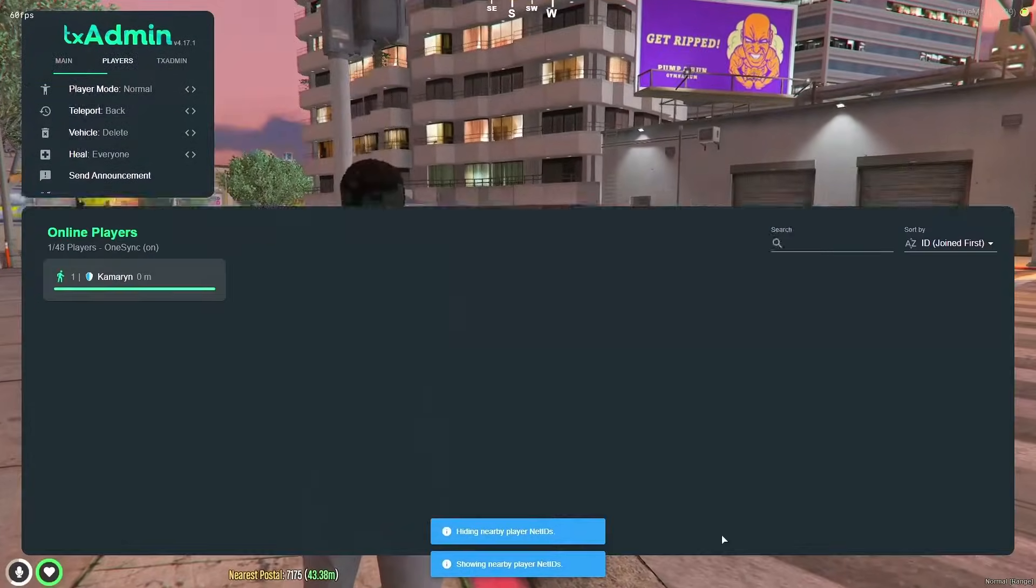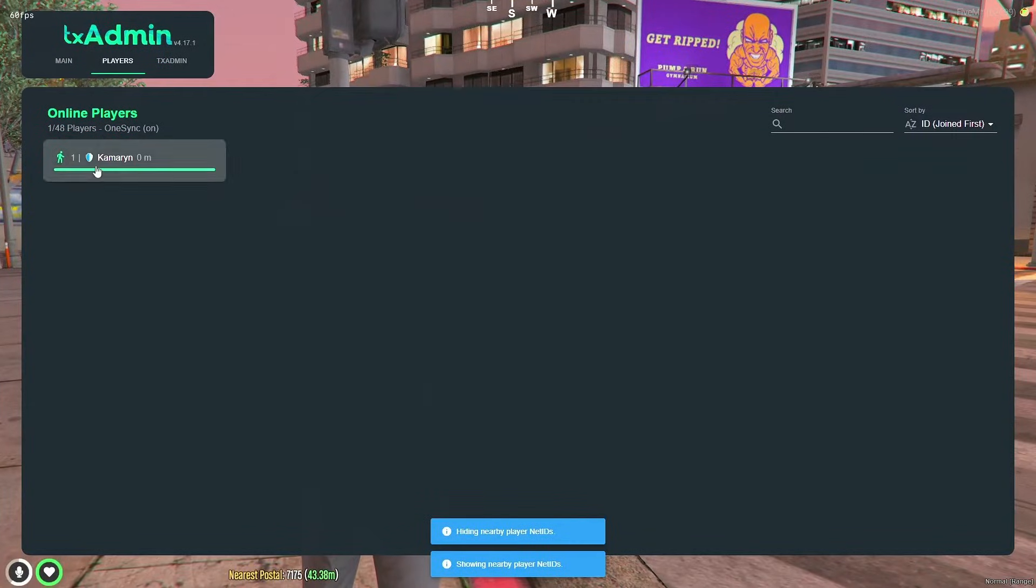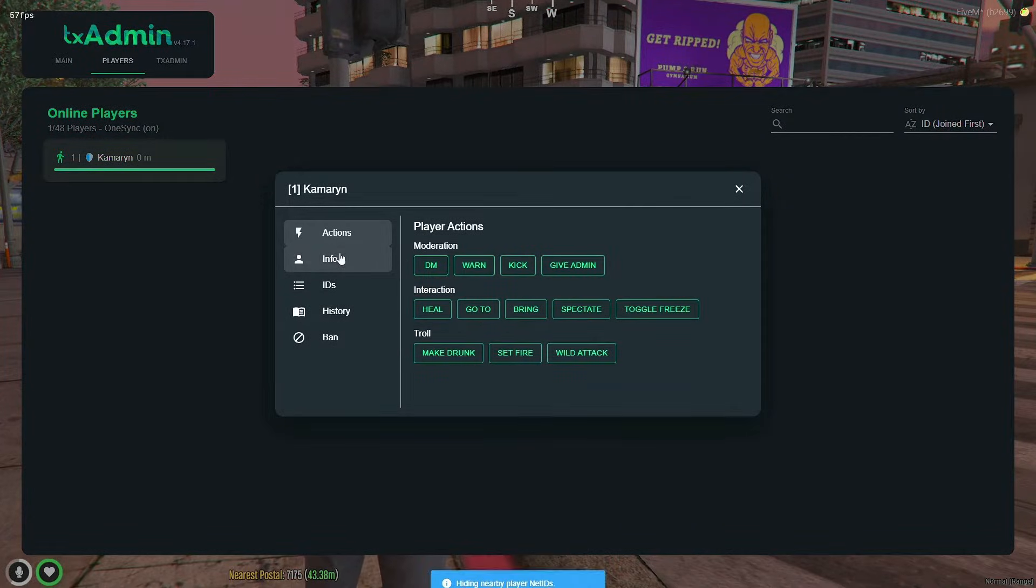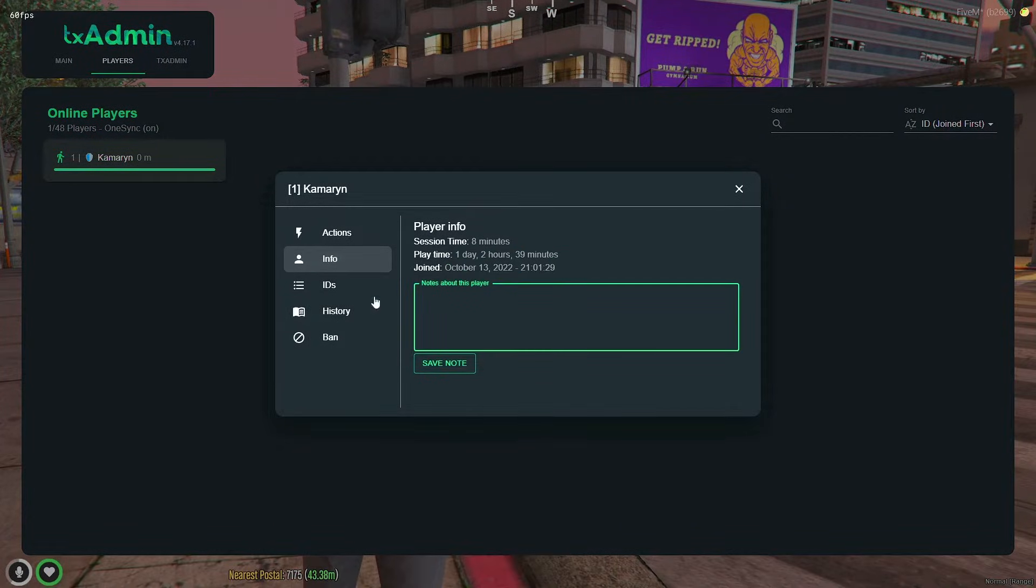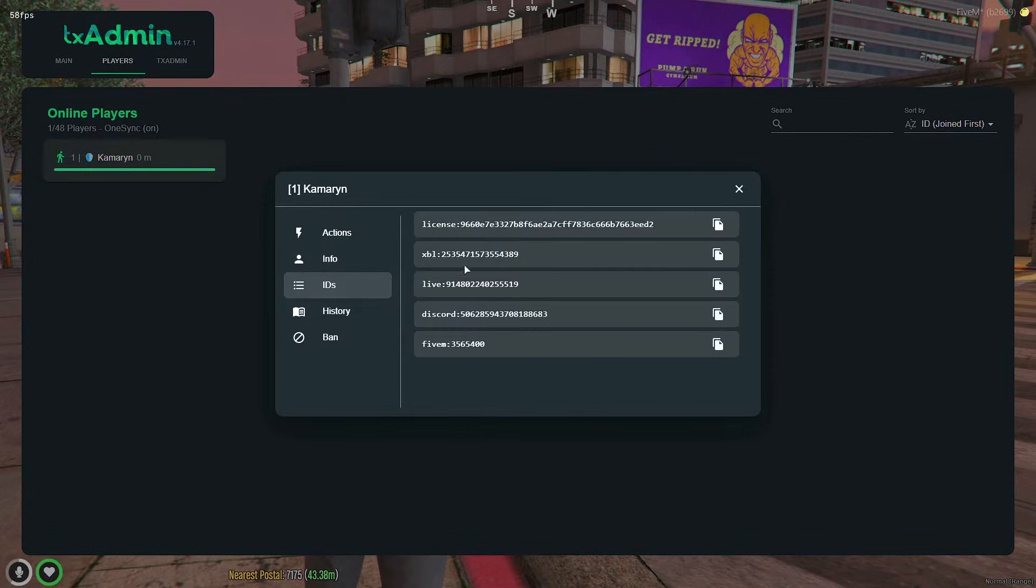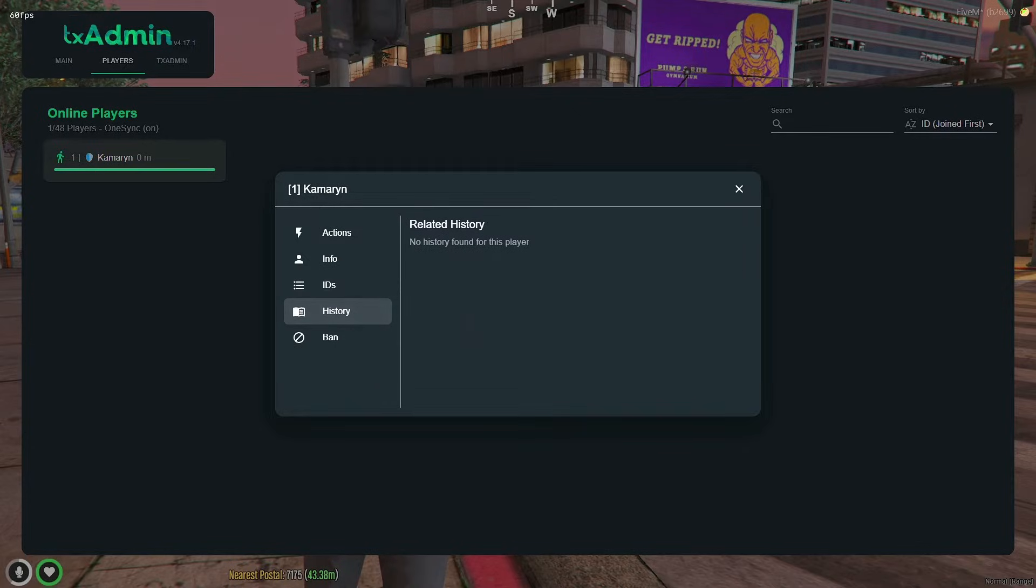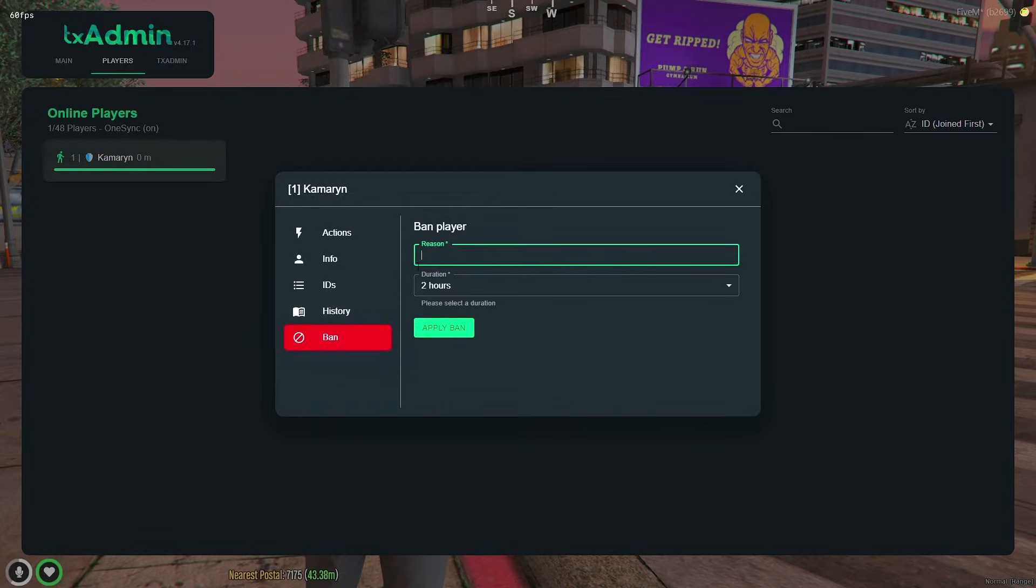In the next tab you have the players where you can see where they are and kick ban, and you have any notes about them. You have the IDs as well as their license, discord stuff, the history, and then it's where you ban them.